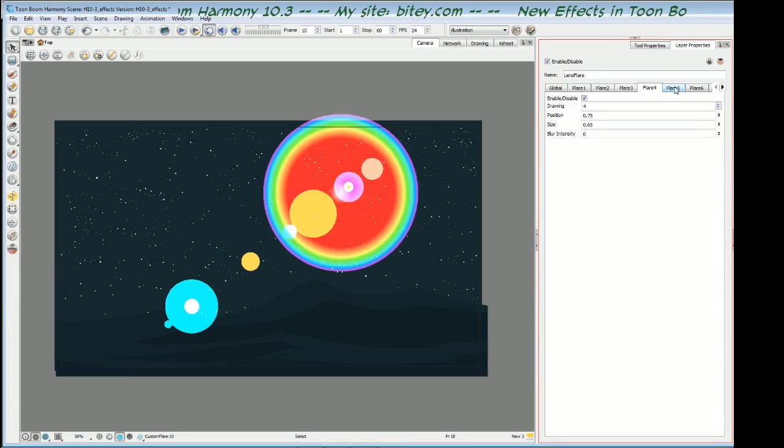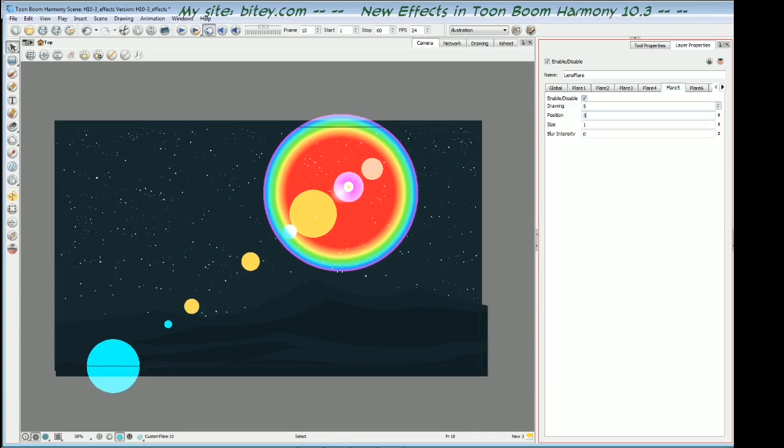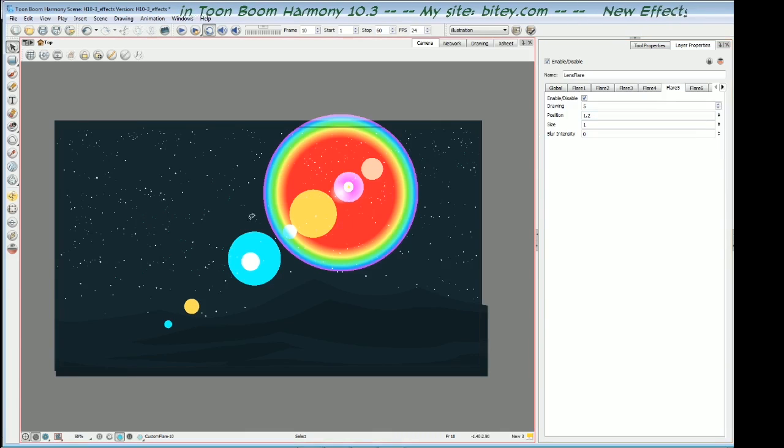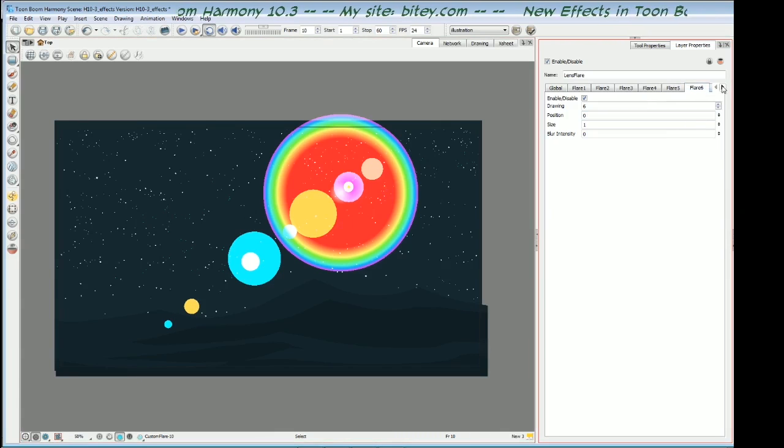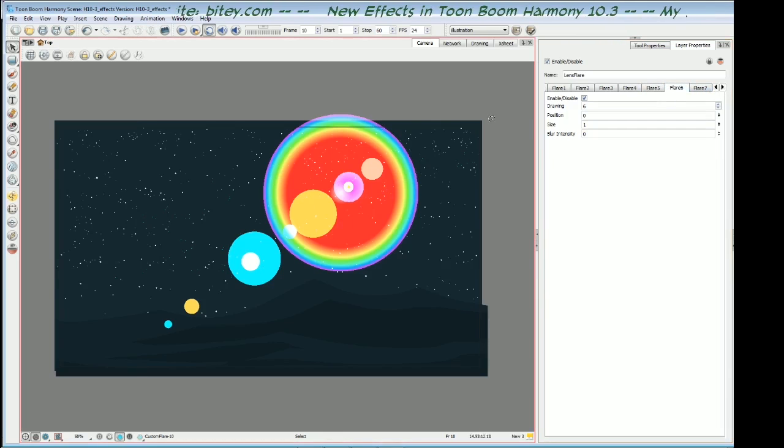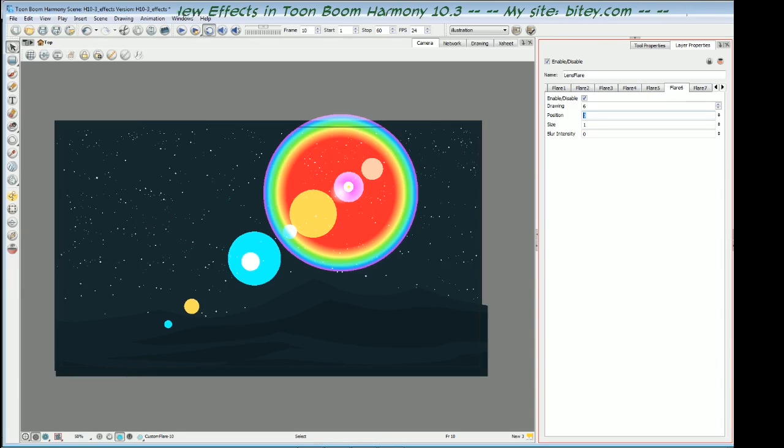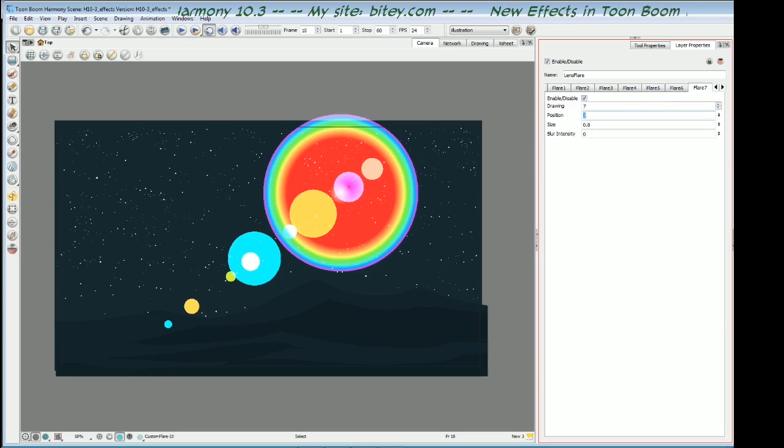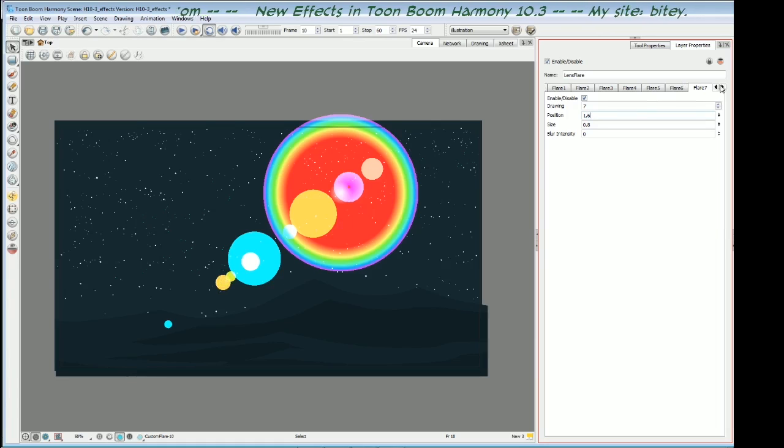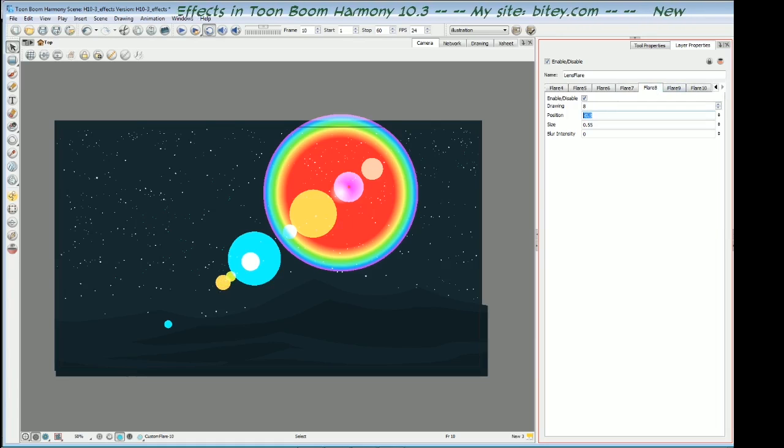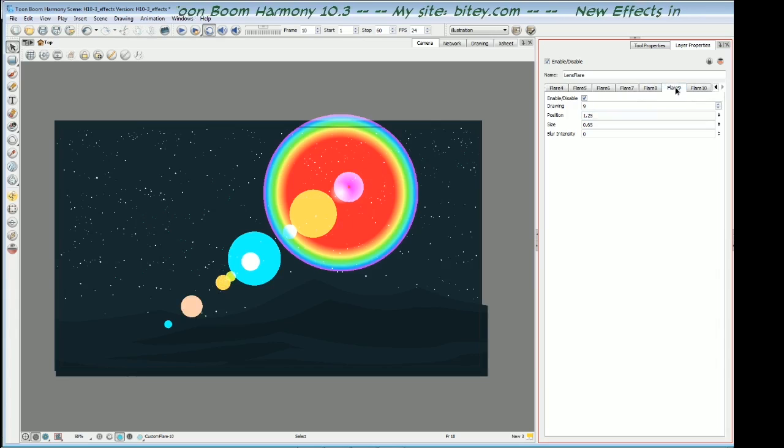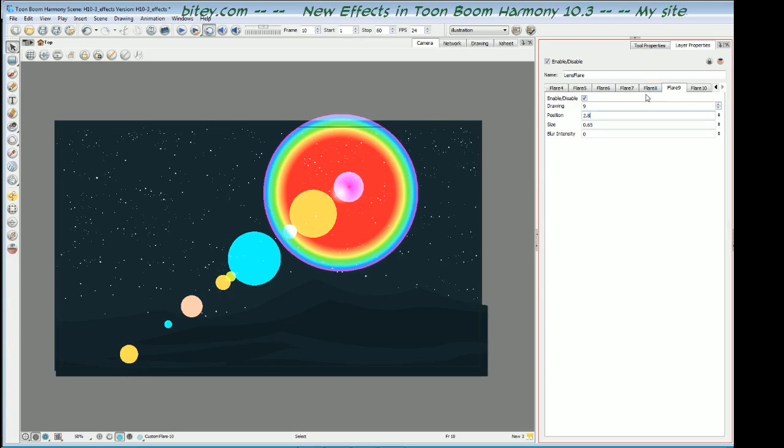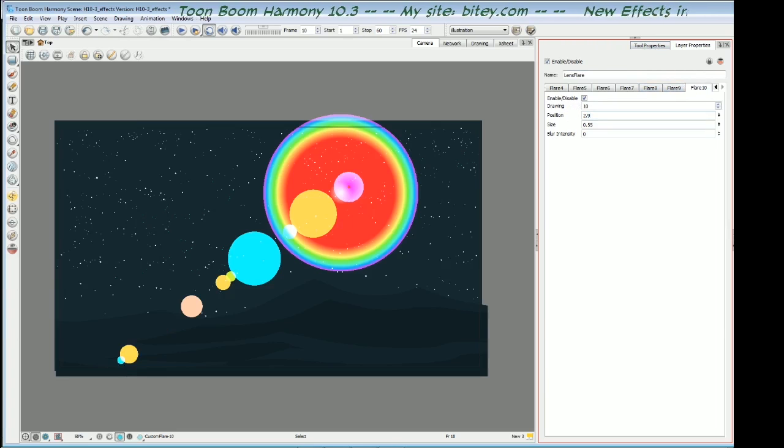Flare 5, I'll put that at 1.2, and that's the blue one. Flare 6, so I'm just going through putting them all in order of position so that they're all in a sensible order in the tabs. Flare 6, 1.6. Flare 8, 2. Flare 9, 2.3, and I'll make that 2.8. Flare 10, 2.9, right at the end. So now I think these are in the order that I want them.